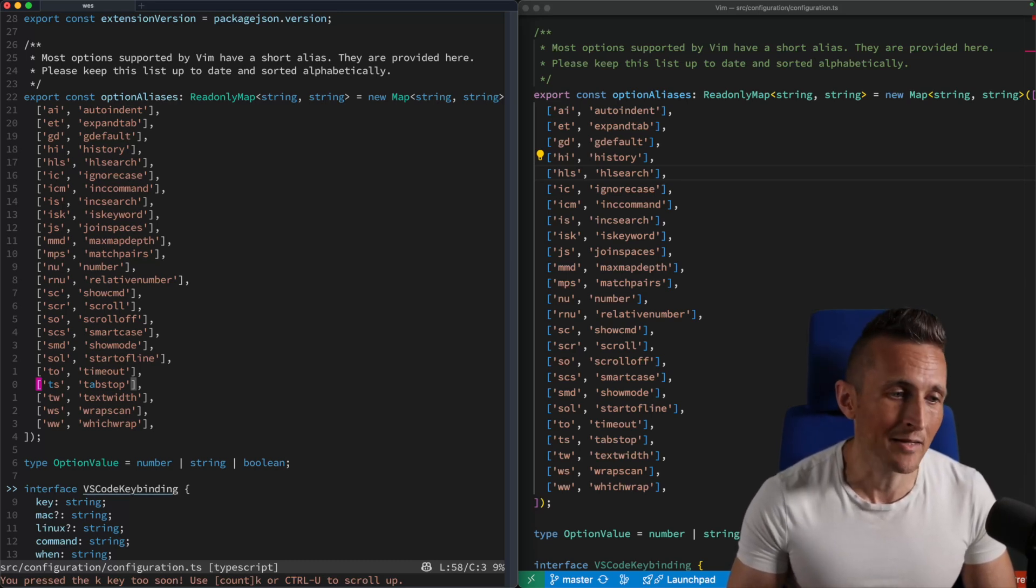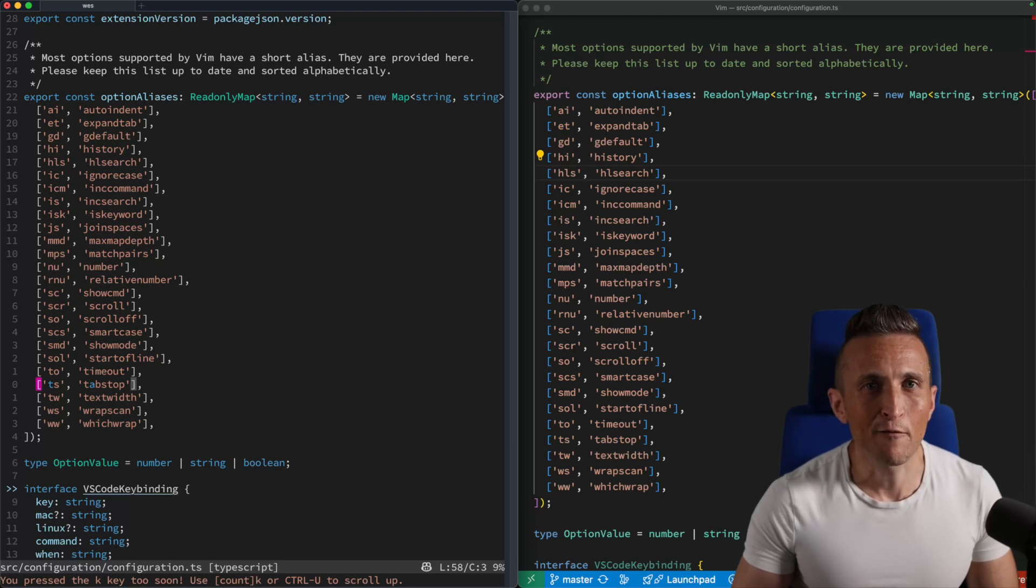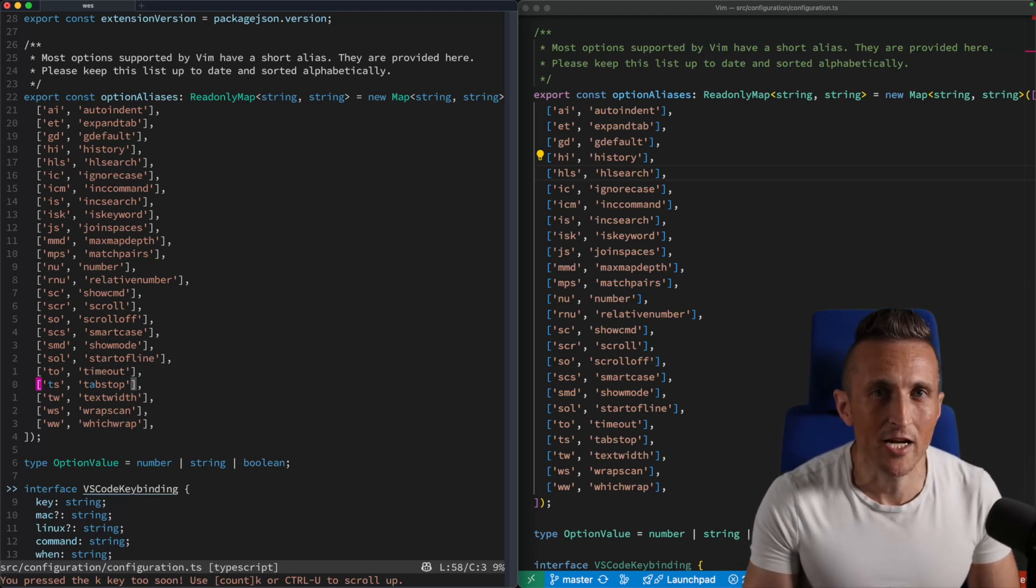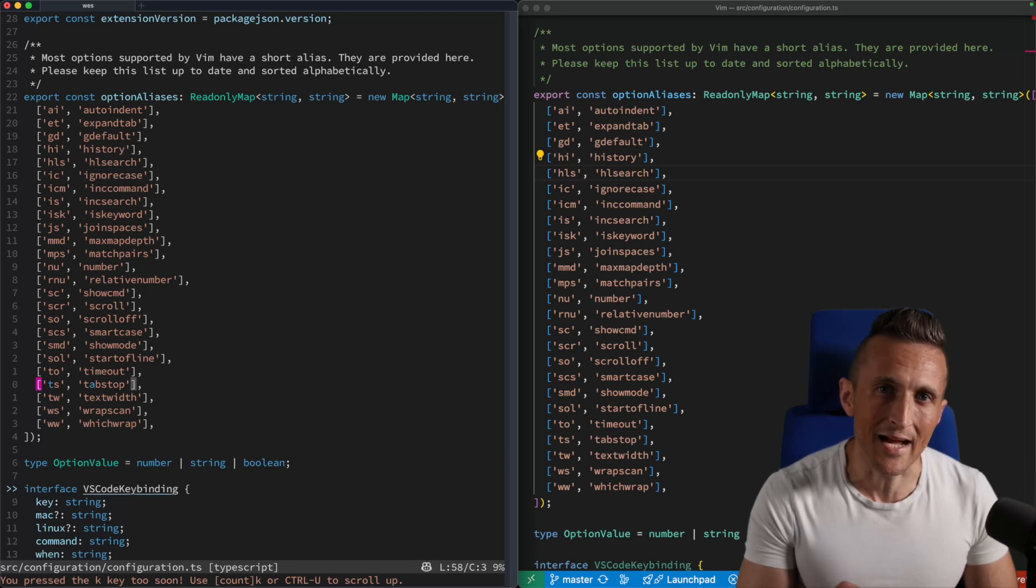And I'm done. I'm on that line. No more guessing, no more being off by two or three lines and having to hit KKK or JJJ to move those last few lines. Instead, I can jump exactly where I want to go.